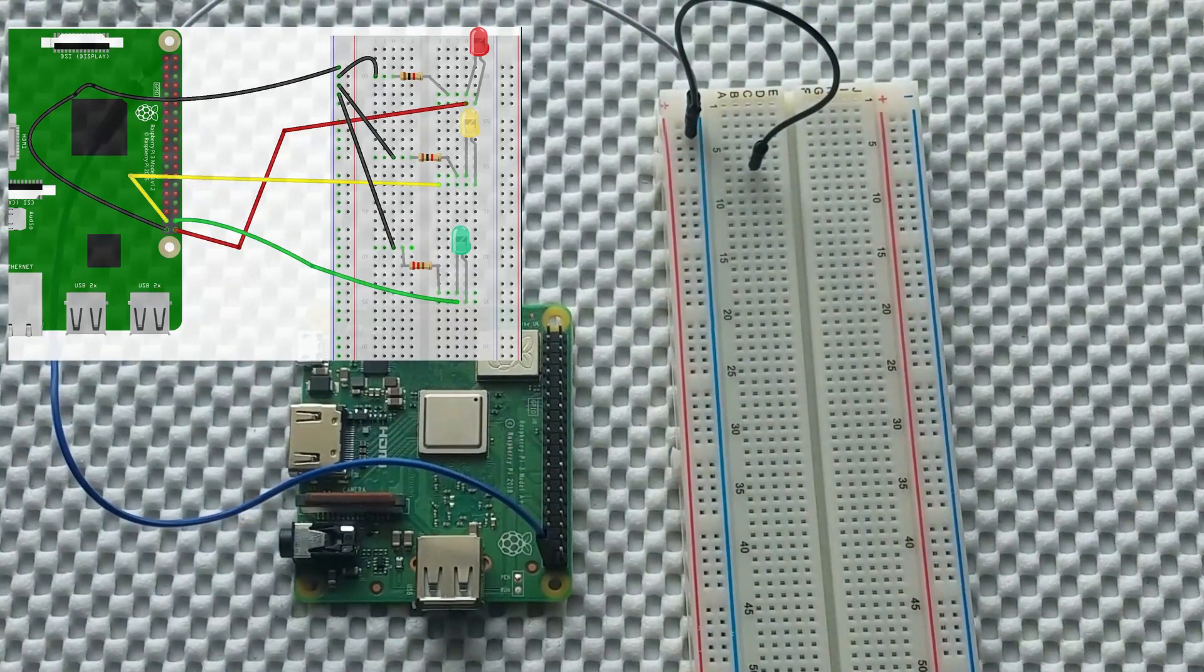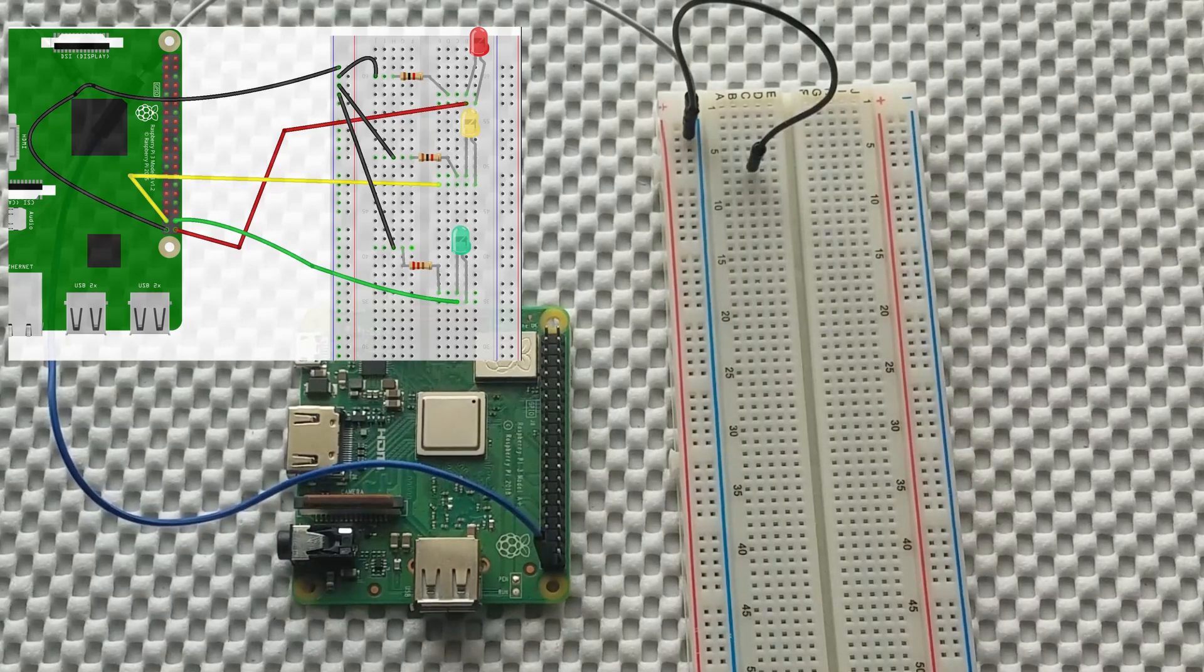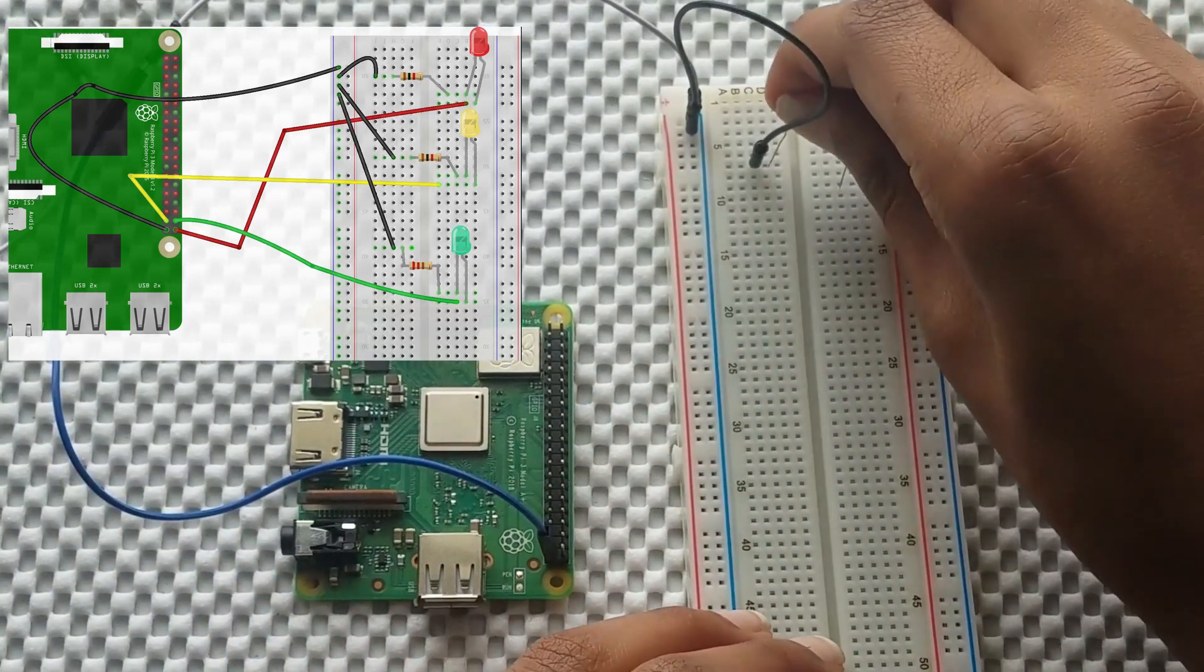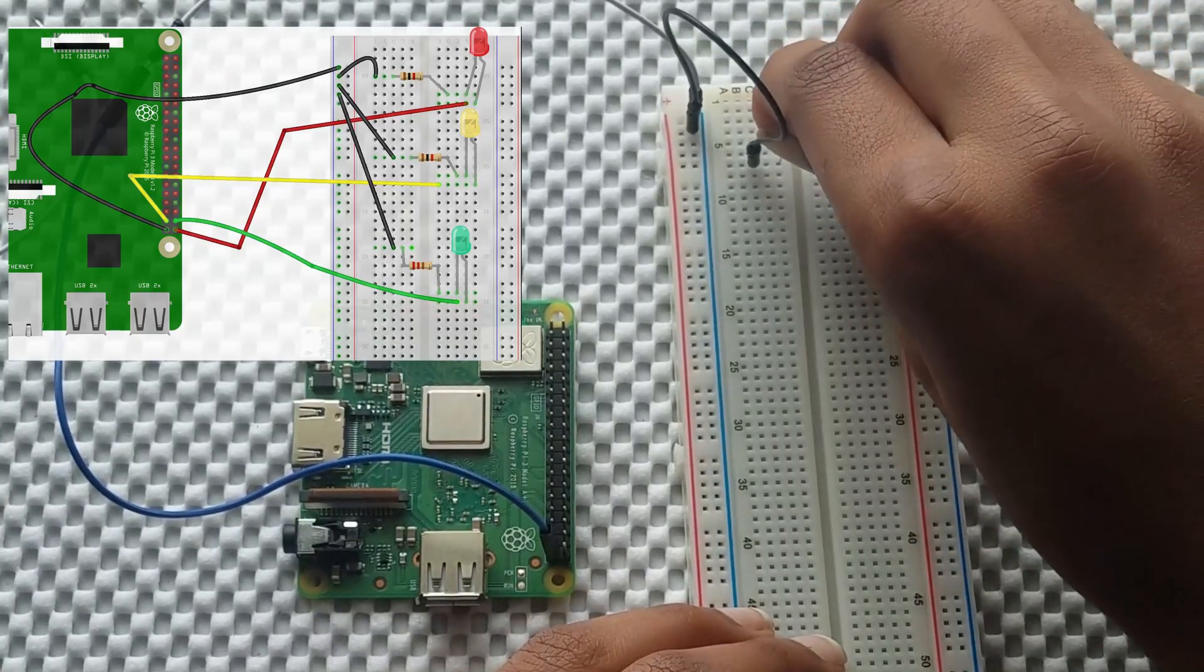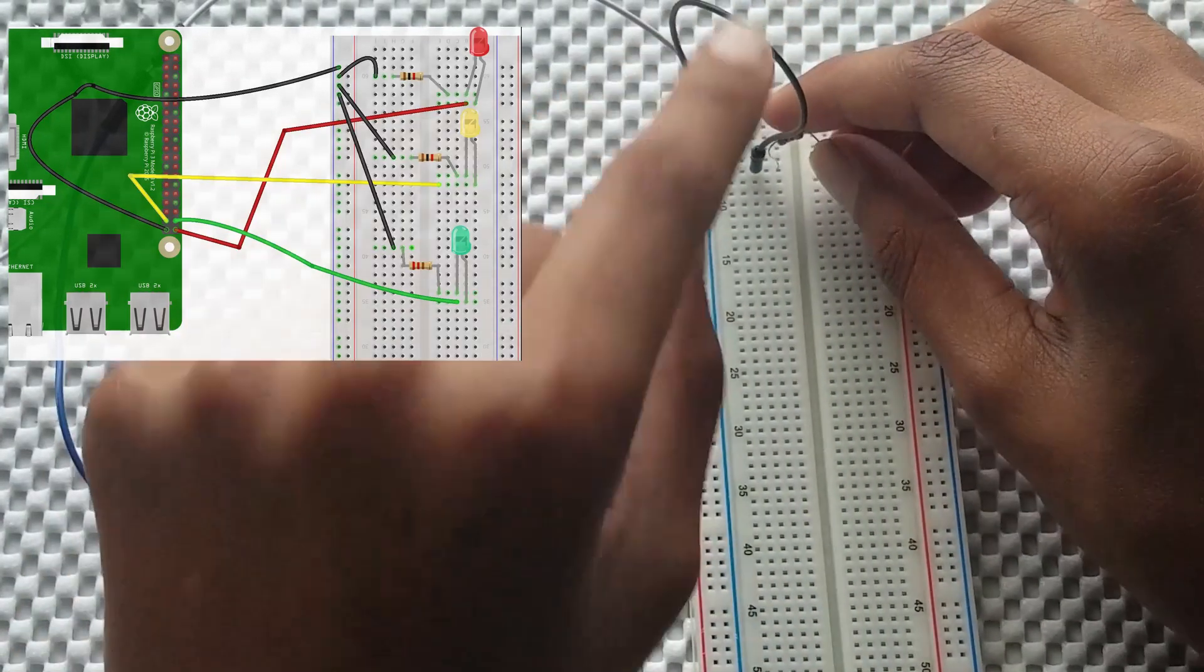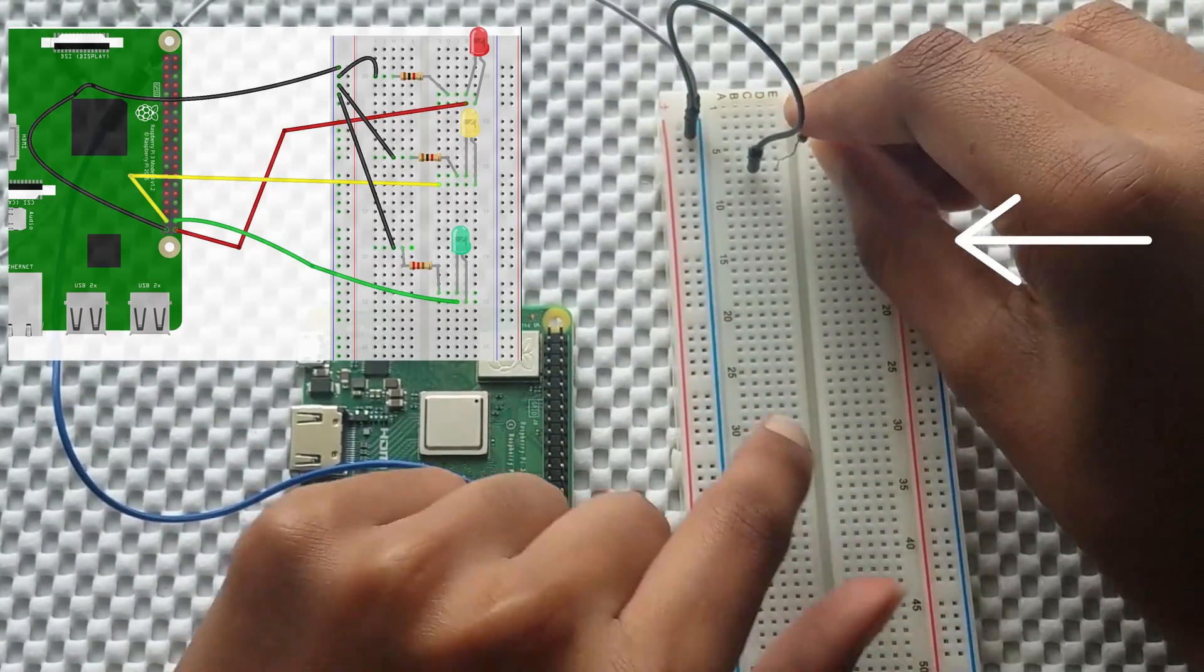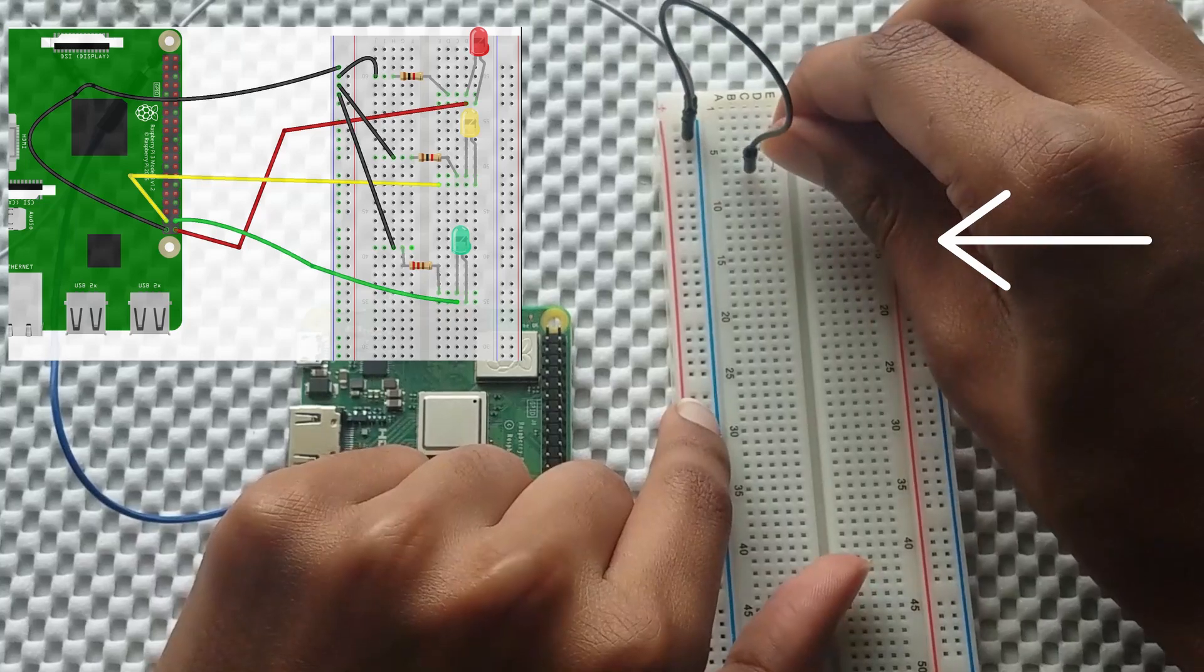So then now from there you want to take one of your 1k ohm resistors, and you want to plug one of the ends of the resistor into the same row that you plugged this jumper wire right here. And then you want to plug the other end of the resistor into one of these rows on the other side.